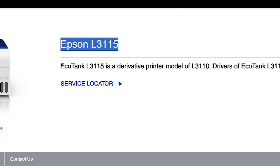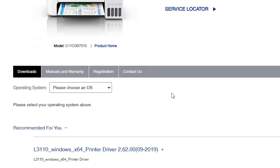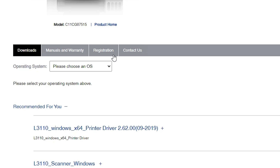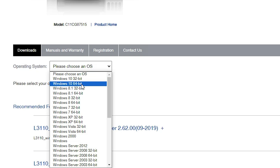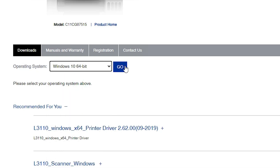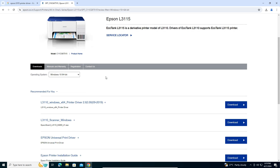In this case this is the L3110 series, so we download the L3110 printer driver. Scroll down and find Downloads. In Downloads, choose an OS. Click here — if your machine is Windows 10 32-bit then select Windows 10 32-bit; if 64-bit then select Windows 10 64-bit. I select Windows 10 64-bit and click Go. The page refreshes and the new driver page is available.